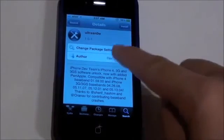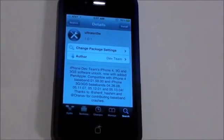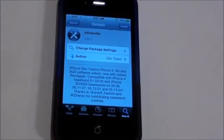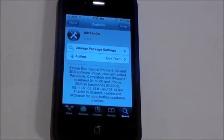So once you're here, just click Install, and once you click Install, you can click Confirm, and there you go. Your iPhone 4 is now unlocked.